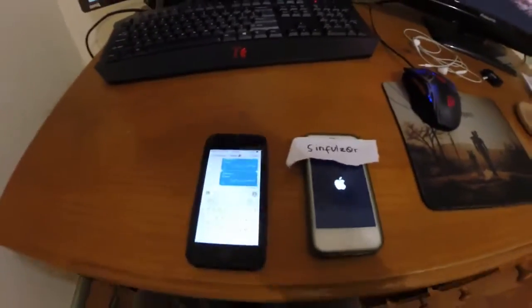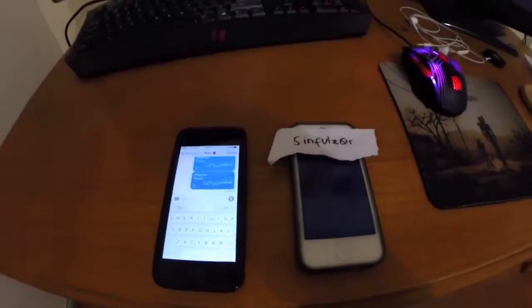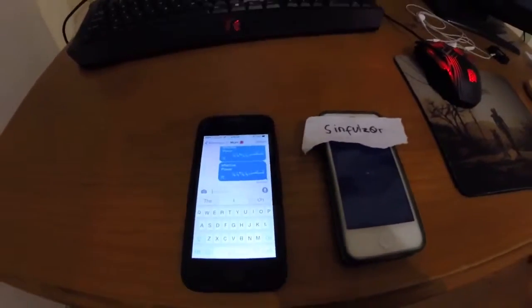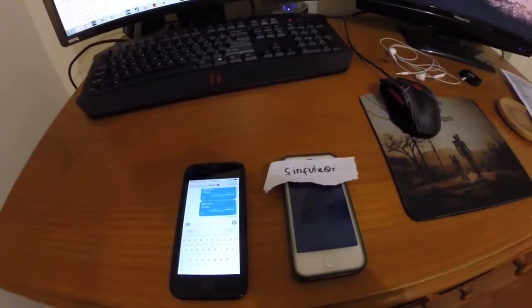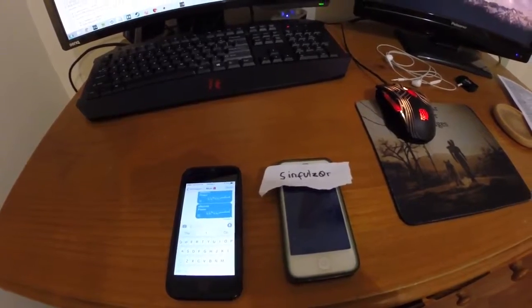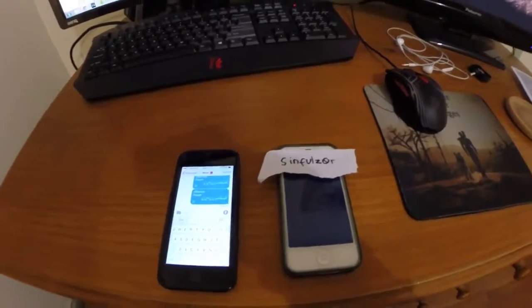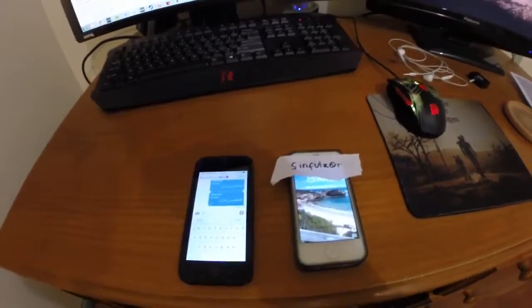I'll put a link down explaining the message to send and you can go ahead and play with this little troll. Just a note that it will be patched within the next day, maybe even hours. Apple said they're working very hard to get this patched. Good luck and have fun.